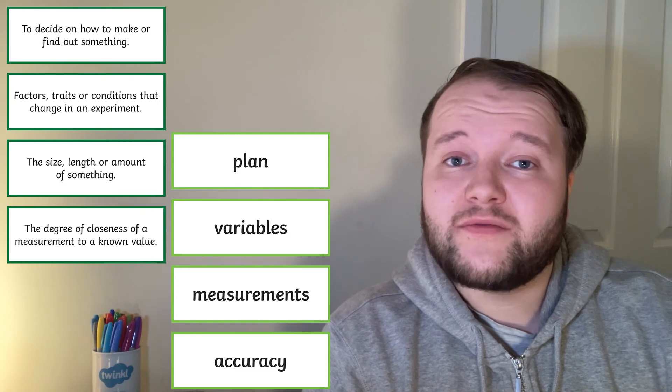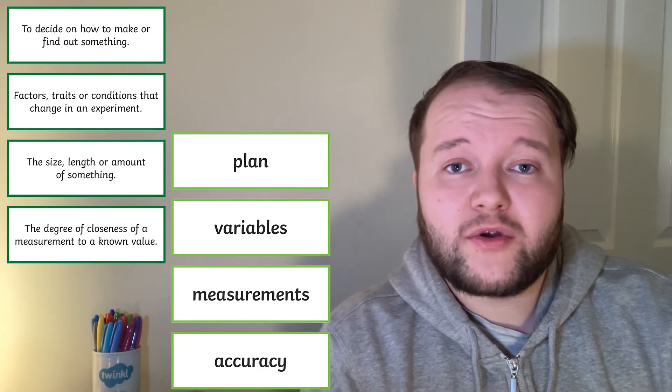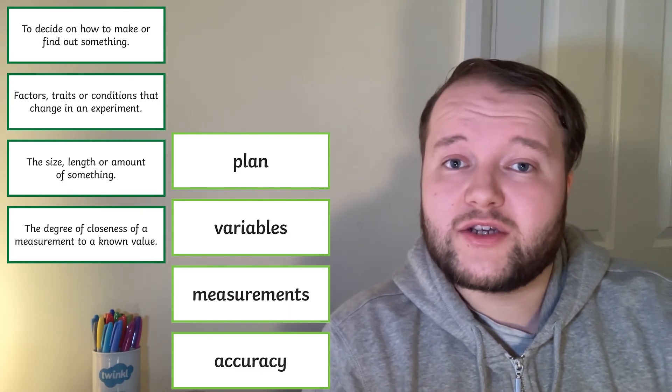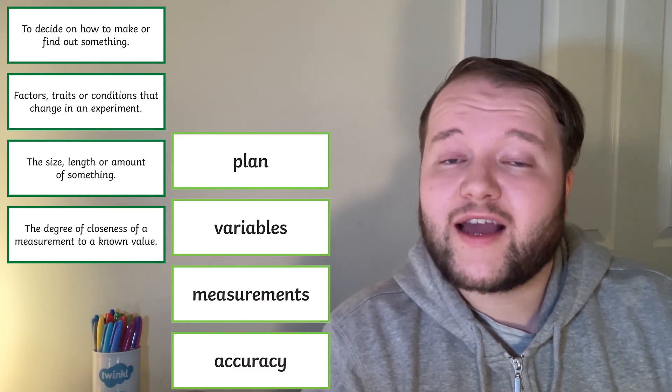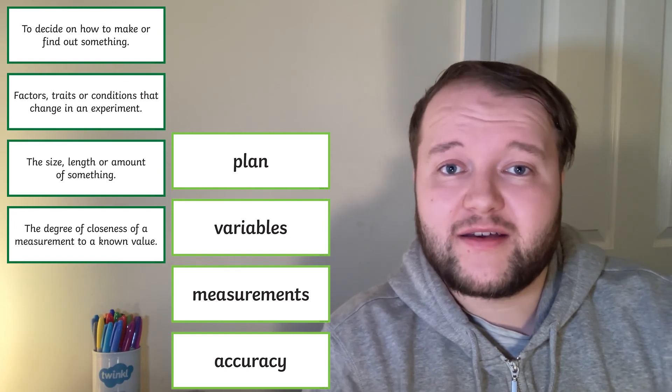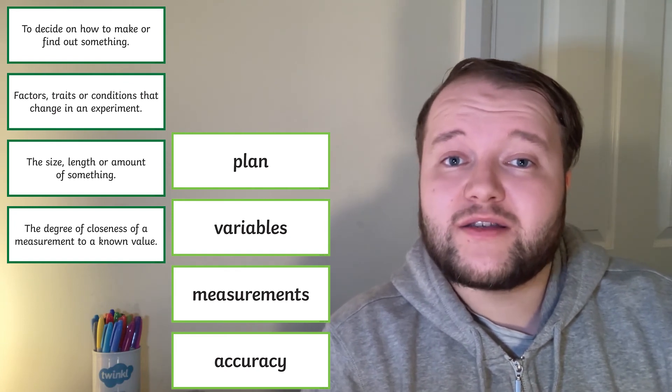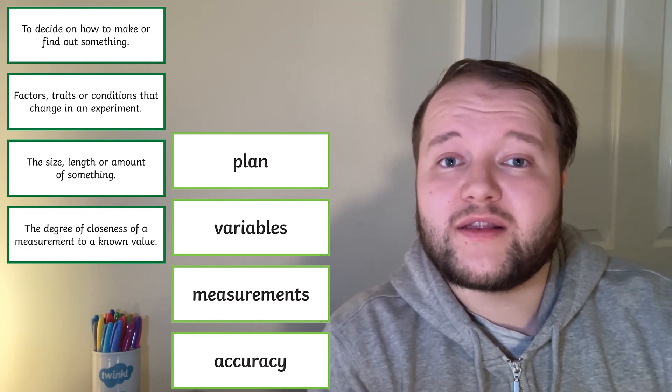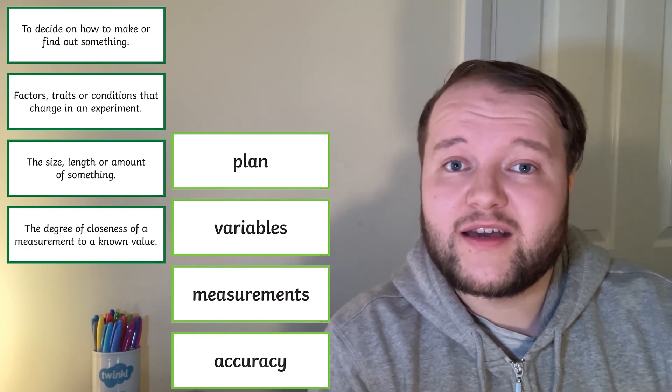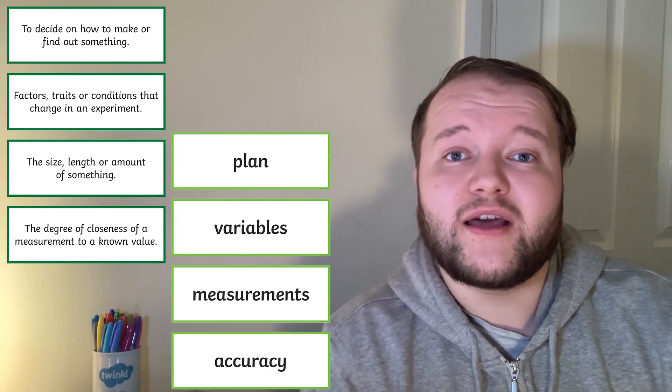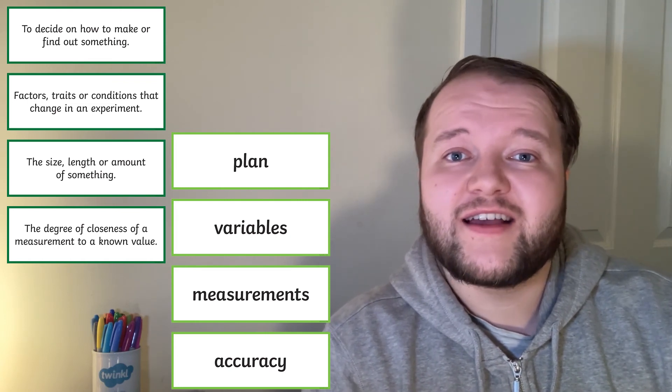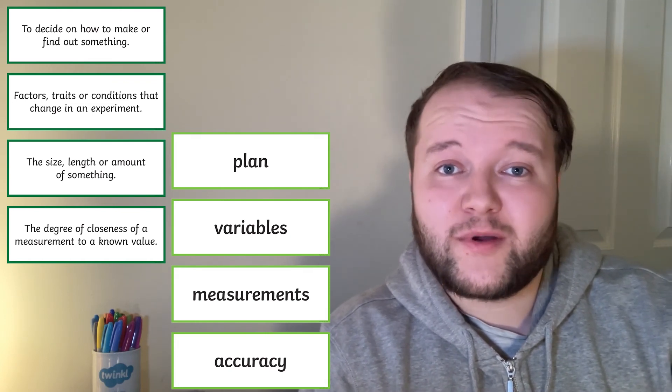Can they write a definition for the key vocabulary, or write the word for the definition? Or can they just pair these cards up together? Practice using these words in their science writing or when speaking to aid them in their future science investigations and experiments.